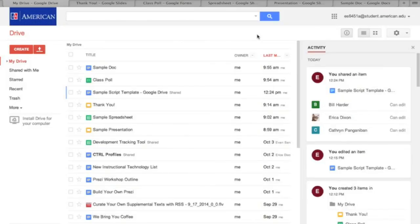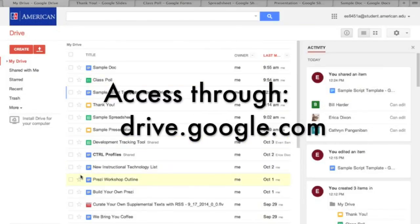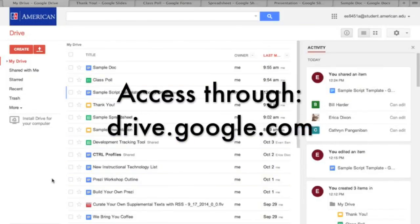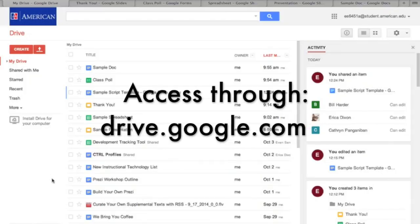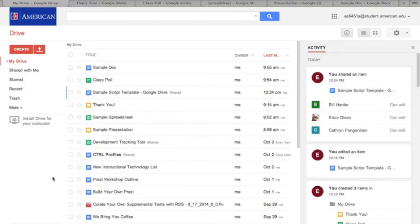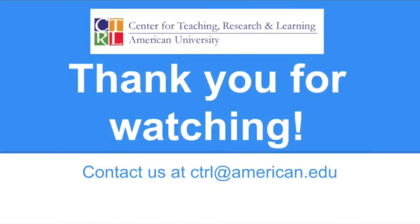Google Drive gives you access to an amazing set of classroom tools centered around ease of access and collaboration. If you want to know more, stay tuned for our series on the Google Drive Suite or contact us at CTRL at American.edu.